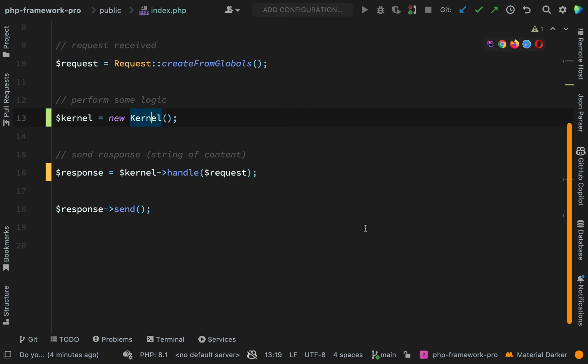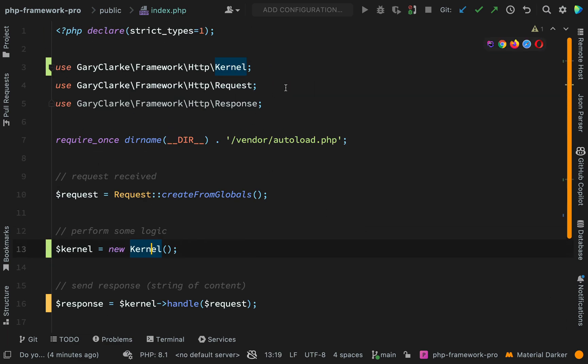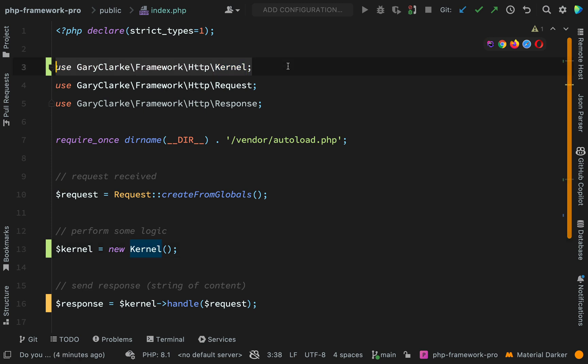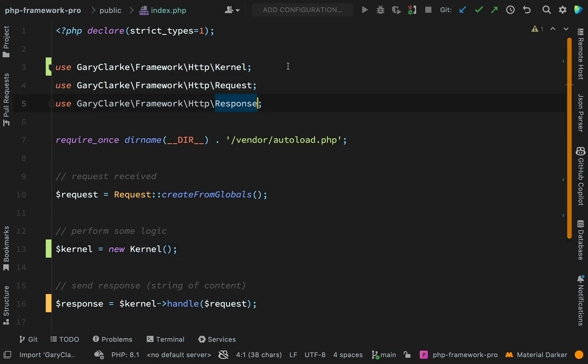If we go to the top, then you should see three use statements. We're using our kernel, our request and our response. And so just to recap on where we've got so far.